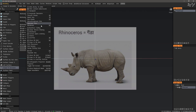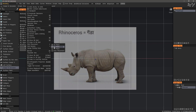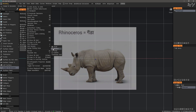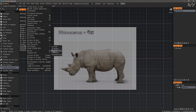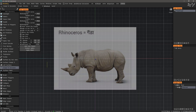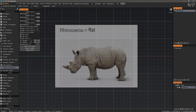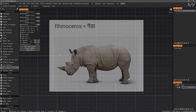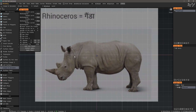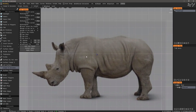This is where we would want to go ahead and turn our grid placement on, and we can choose the density. Without a 3D connection device, you can hold down the Alt key and right-click and drag in the viewport to zoom in.